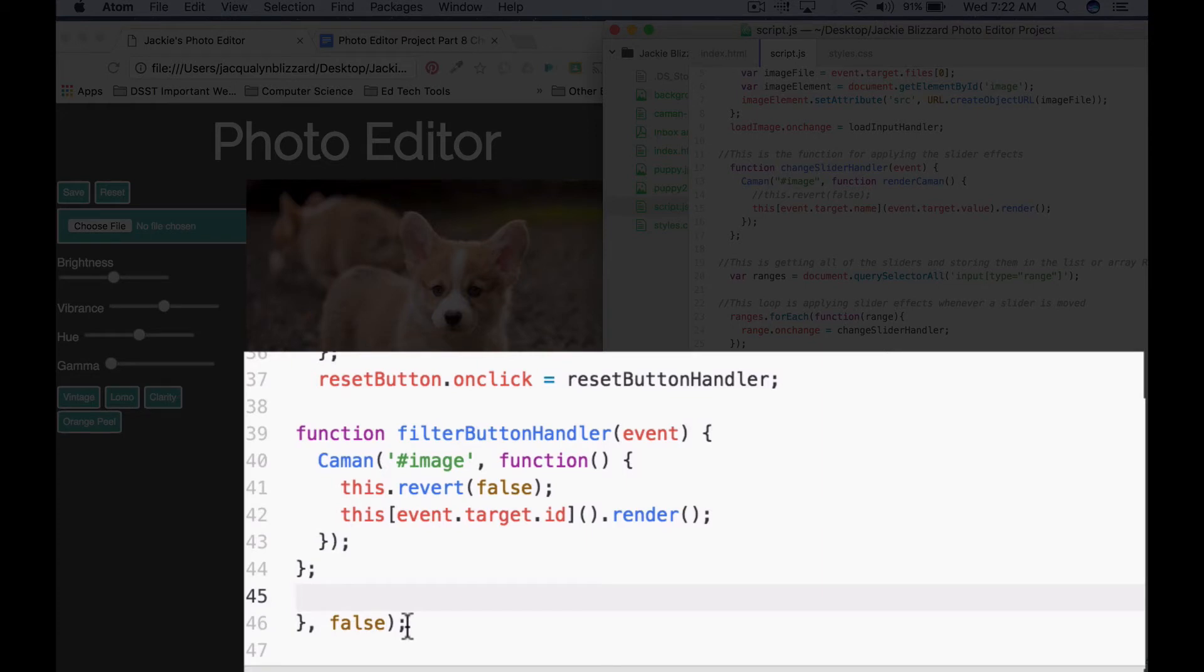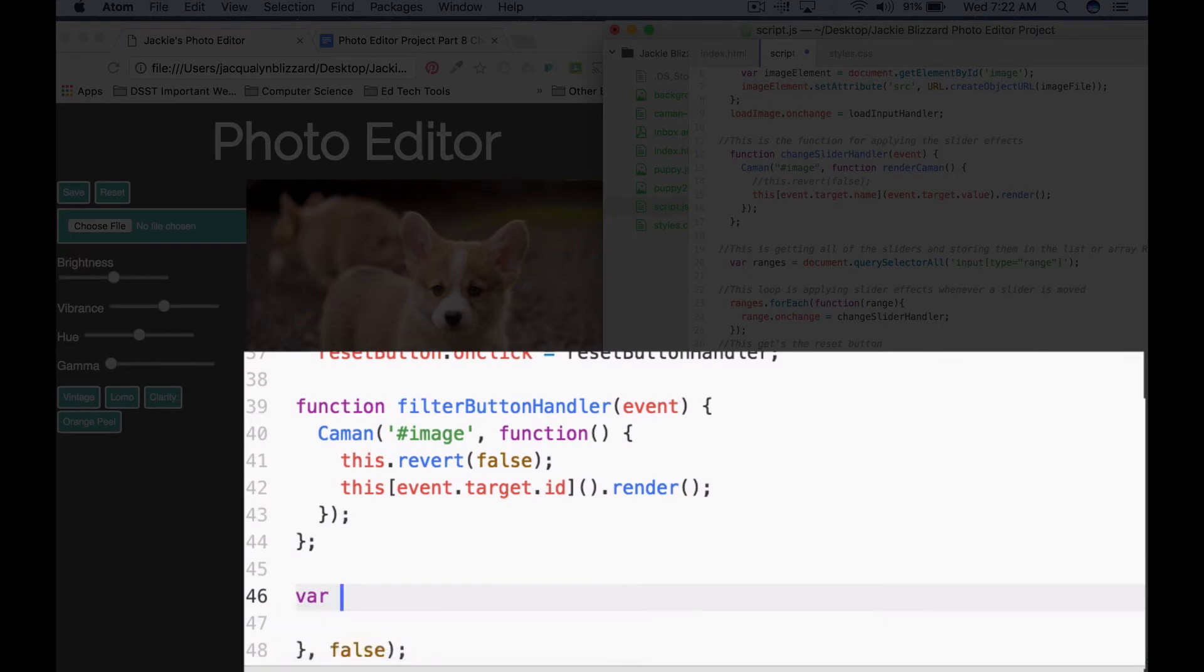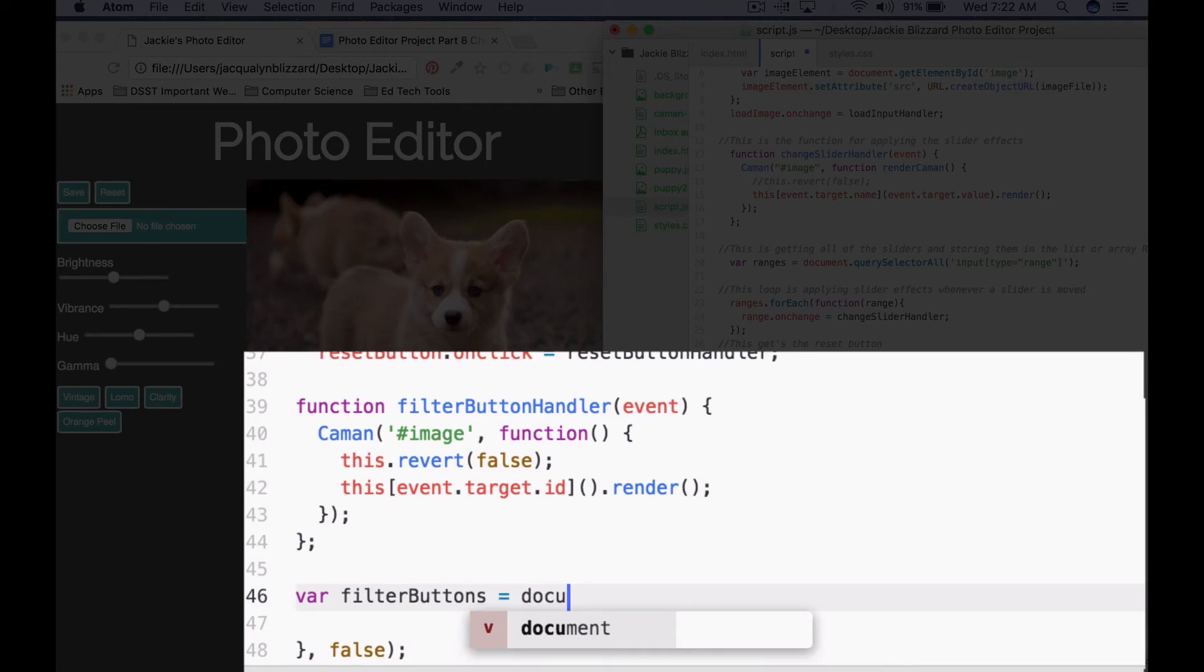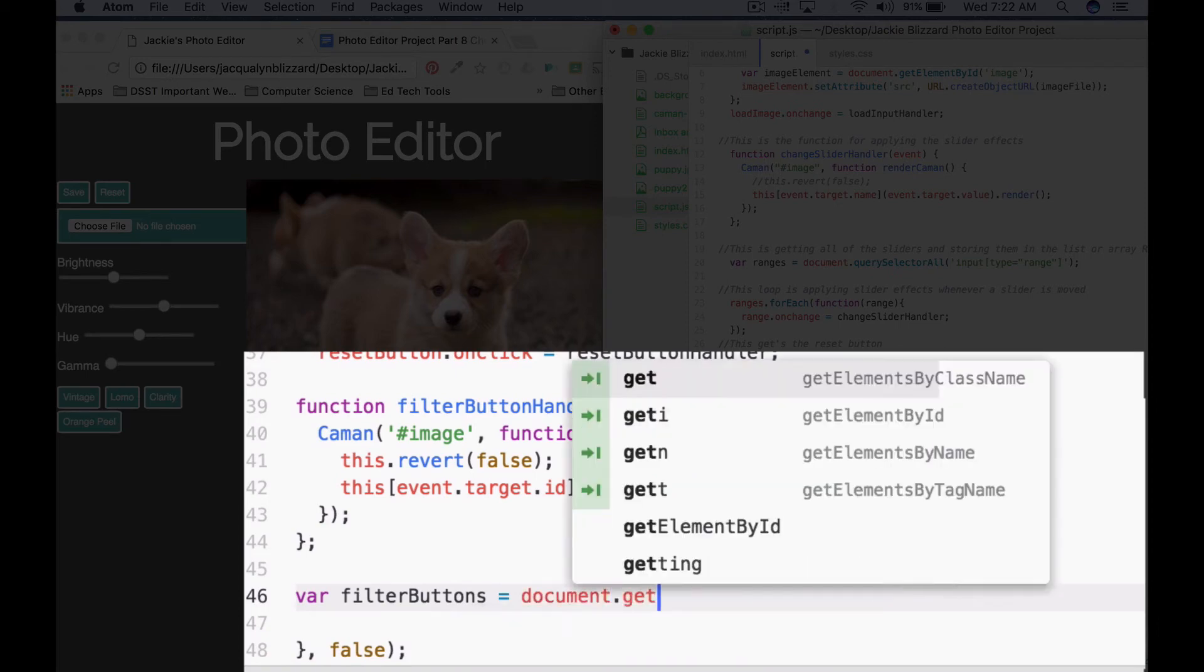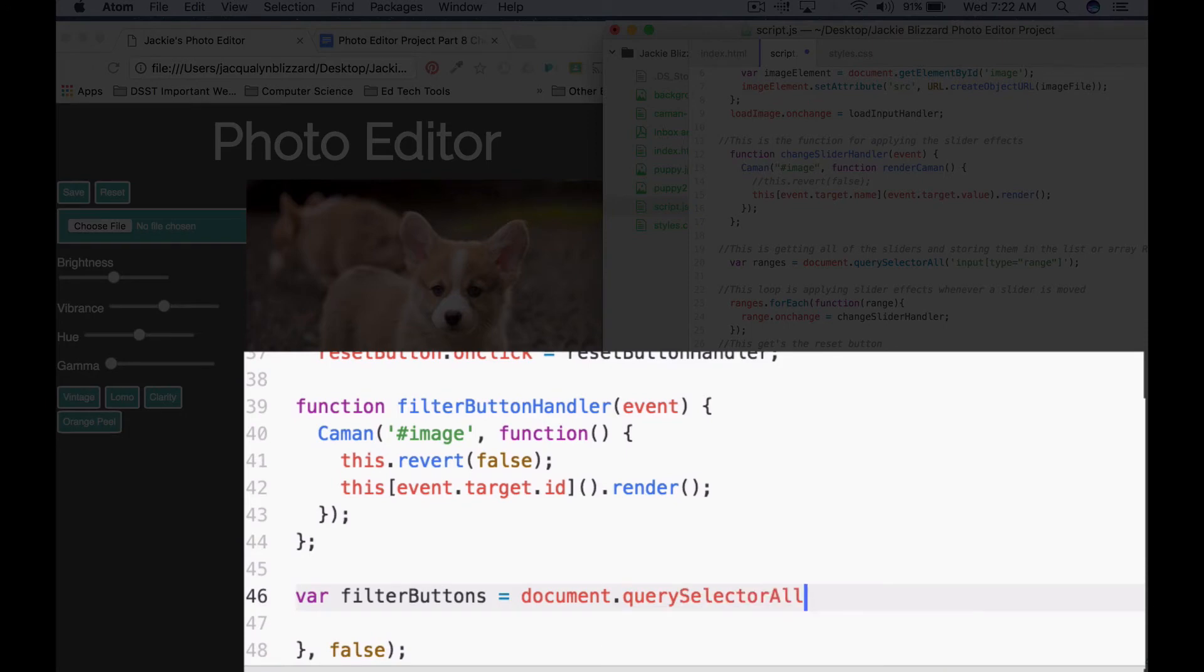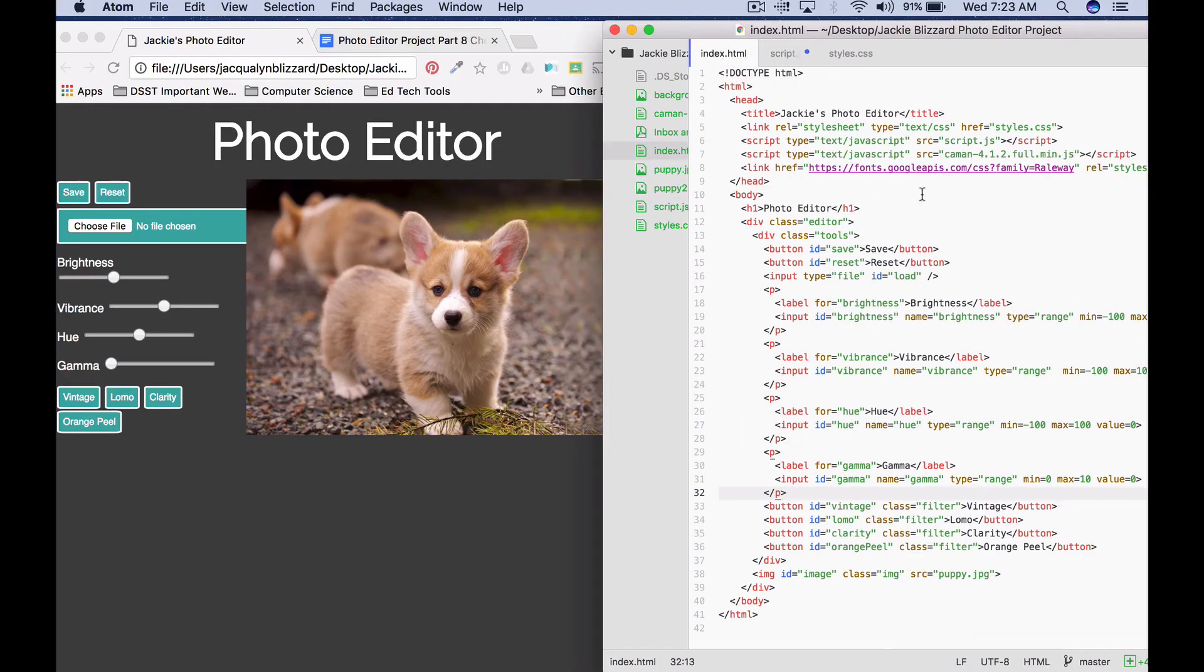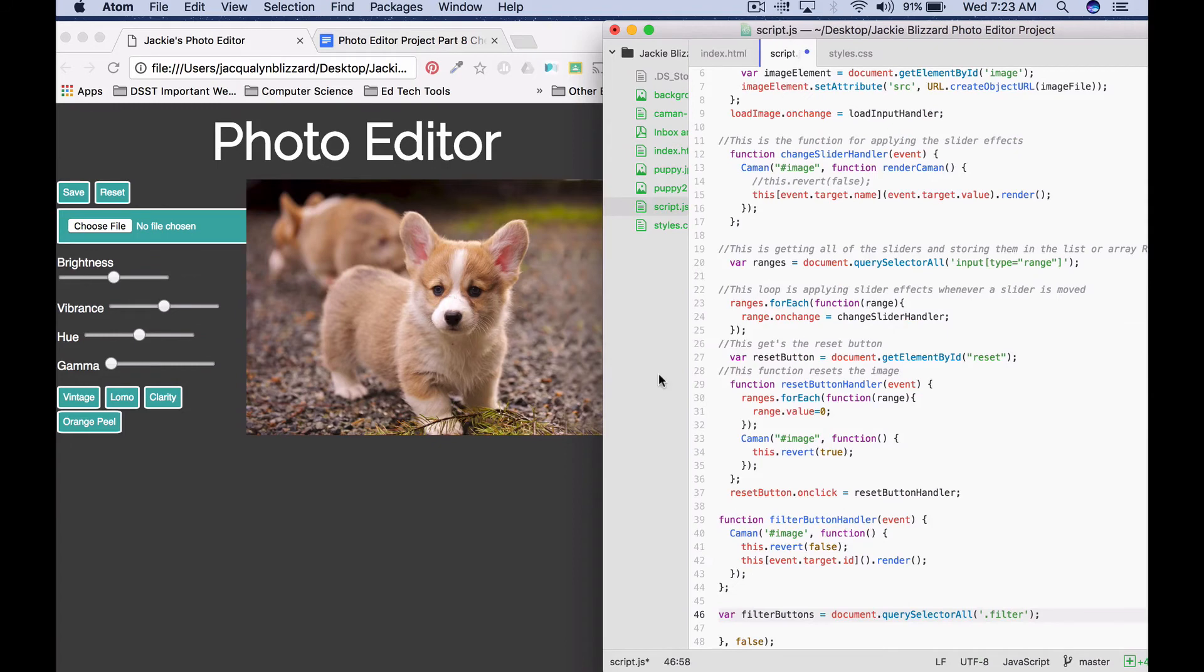So what we'll say is var filterButtons equals document.querySelector all. We're going to get them all by the class of filter because each of the filter buttons has a class filter. So quotation marks dot filter, and it will search our HTML document to find every HTML element that has this dot filter class. So if we come back to our HTML, we can see that the class is set to filter for our four filter buttons. Save the change.